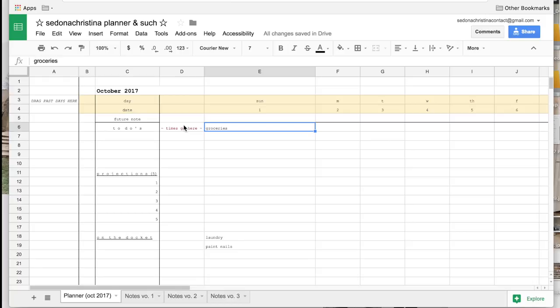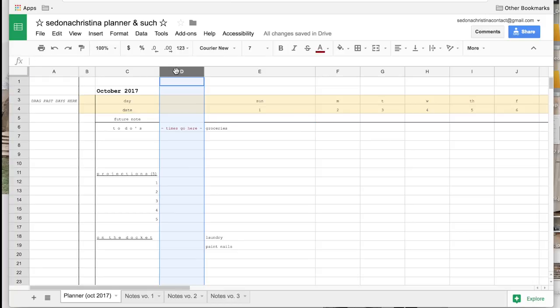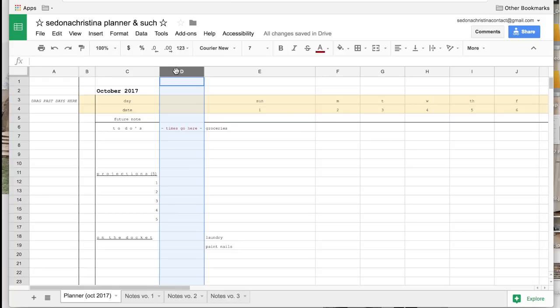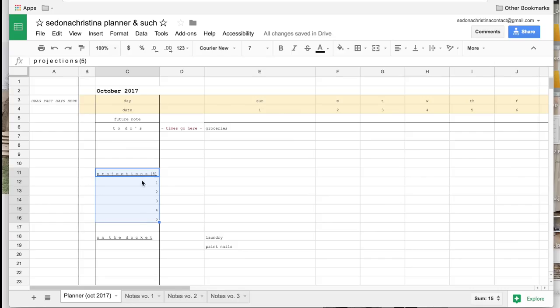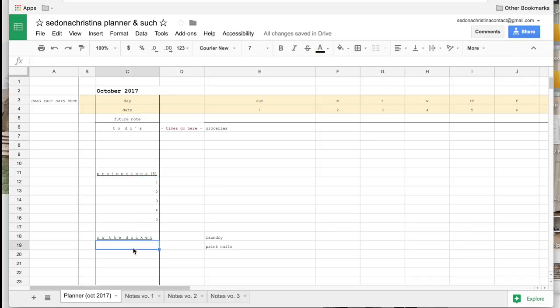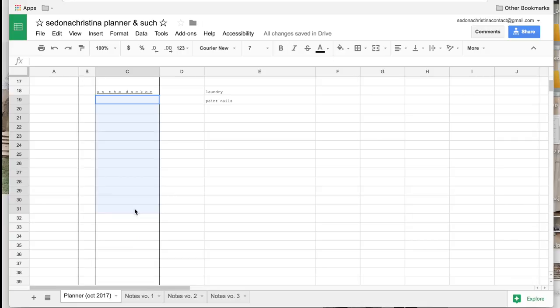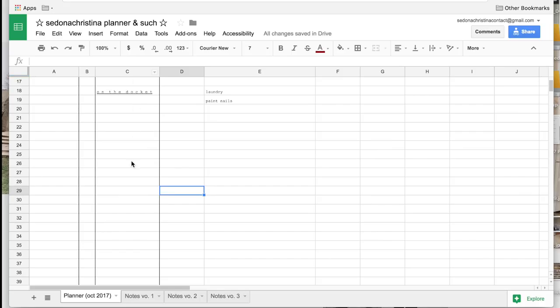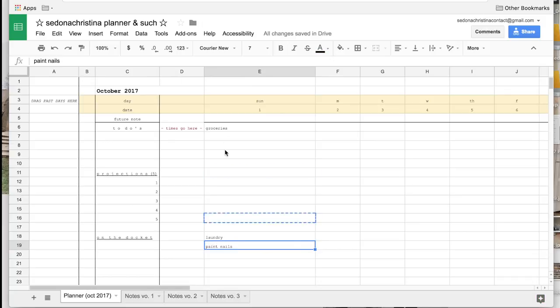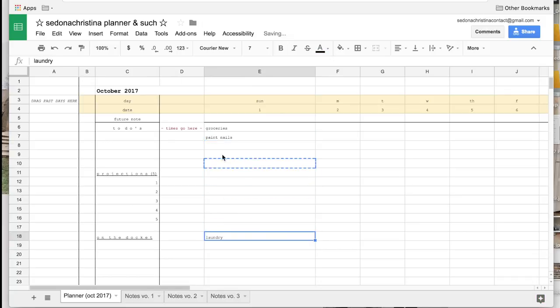And I tend to like to write the time next to it but if you don't want to have this column you can just go ahead and delete the column if you want. I have a projections section on the side as well because at the beginning of each month I like to kind of set out five different things that I want to accomplish that month. And then I have another section here for on the docket which is just a running to-do list of basically things that I know I'm not going to have to do today but I might have to do them a different day.